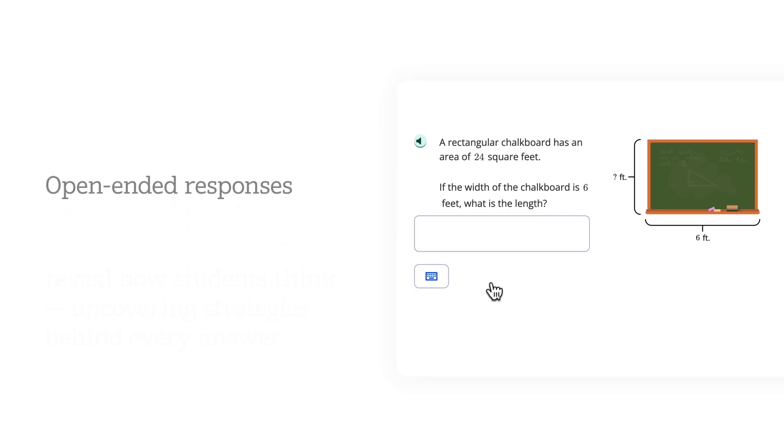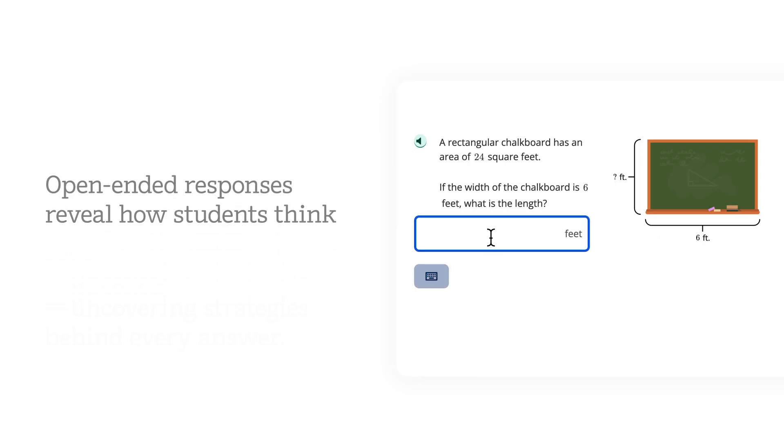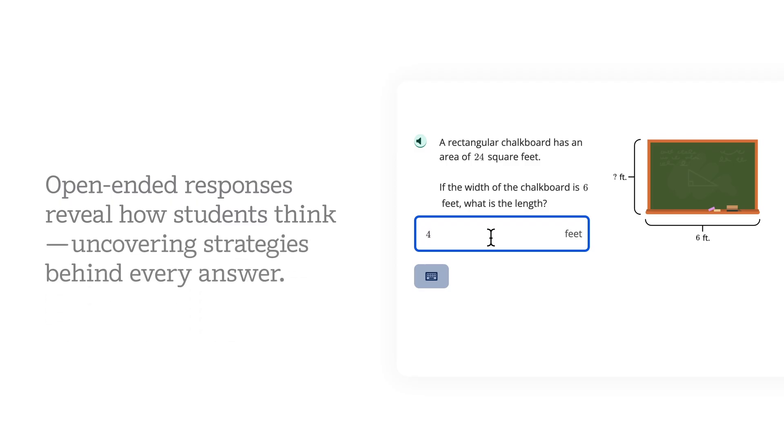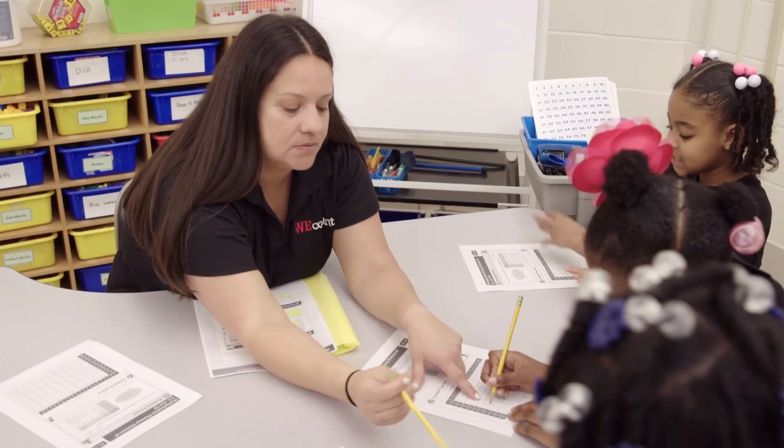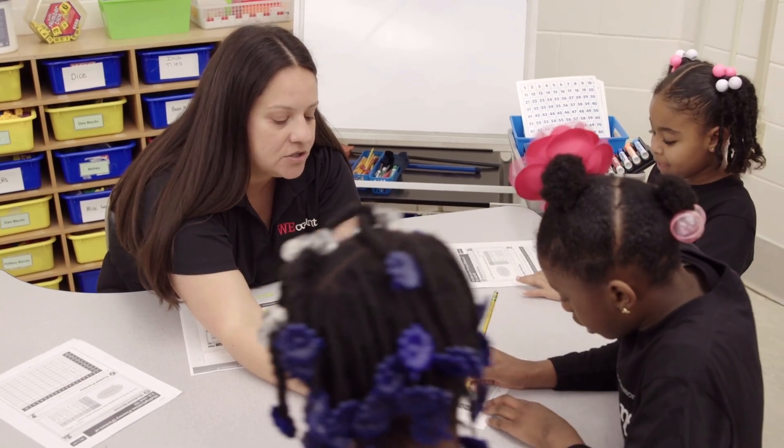Open-ended responses deliver richer insights and fewer questions, uncovering how students think and the strategies behind every answer.